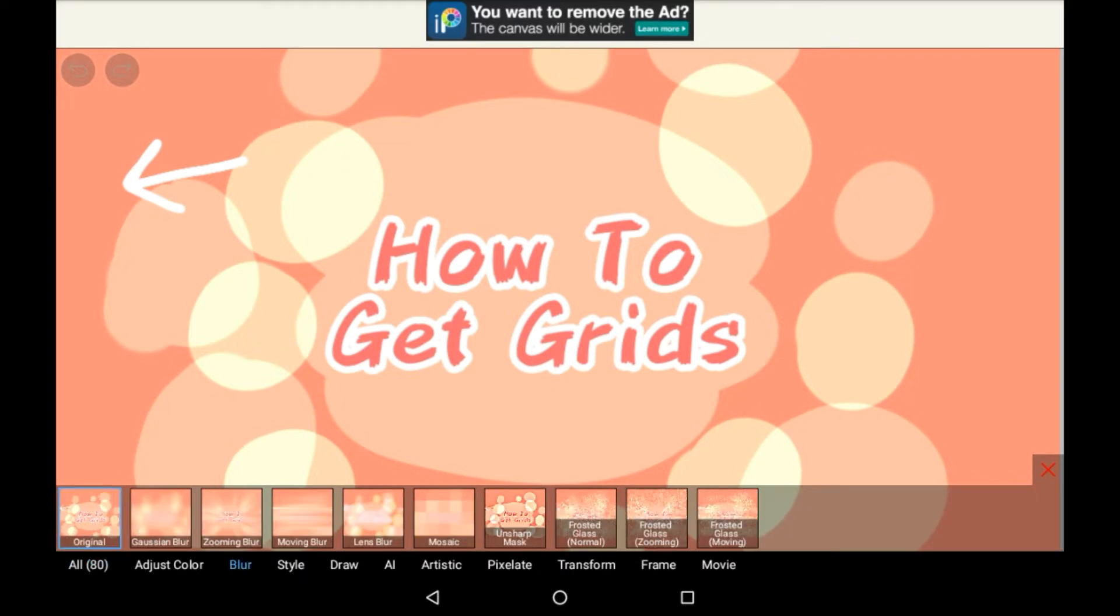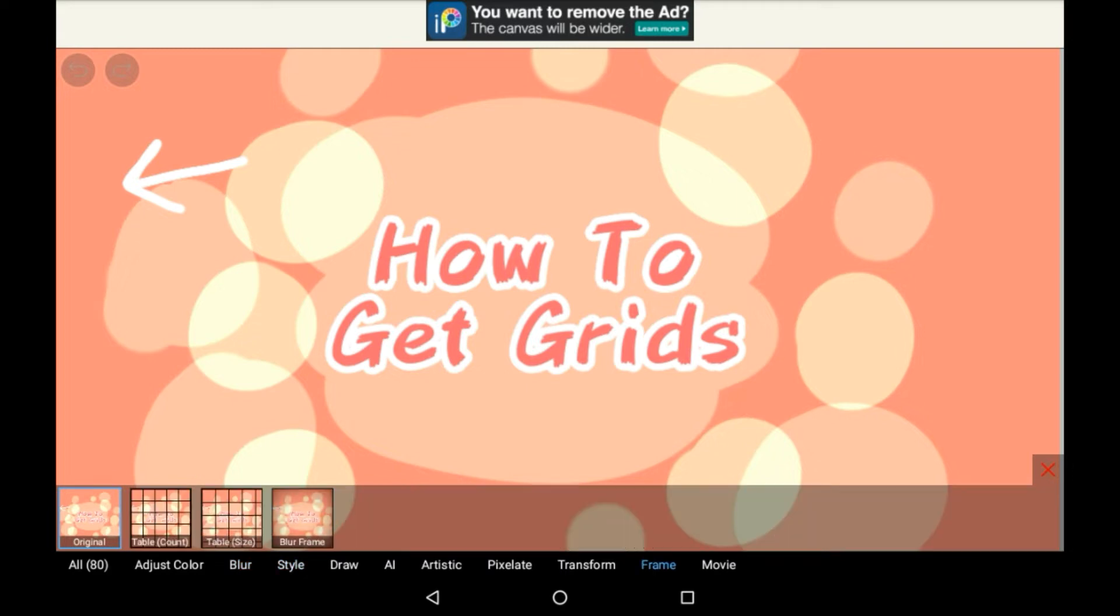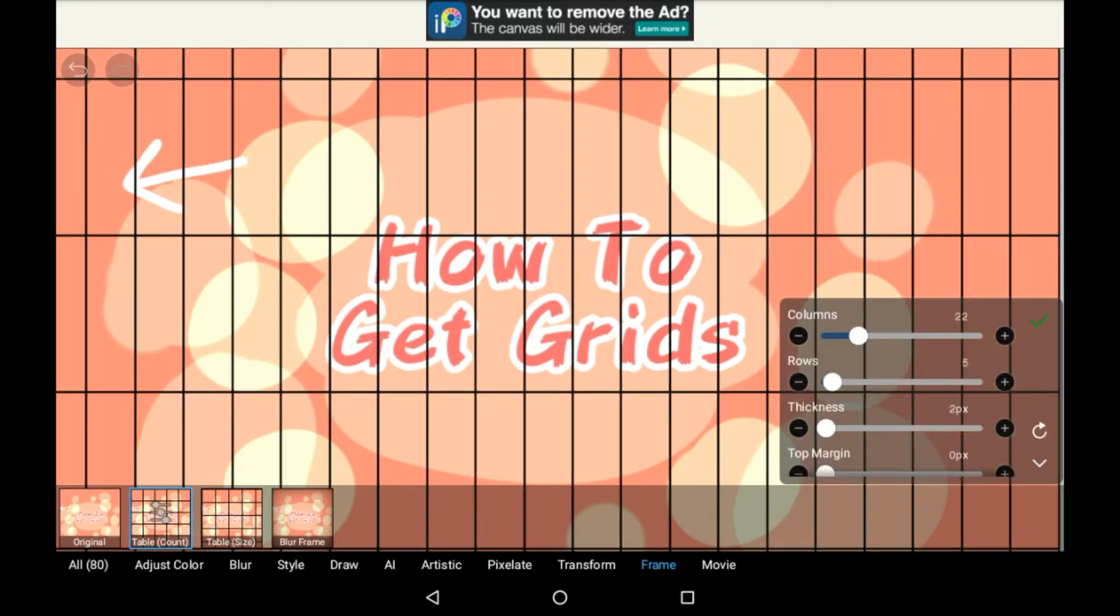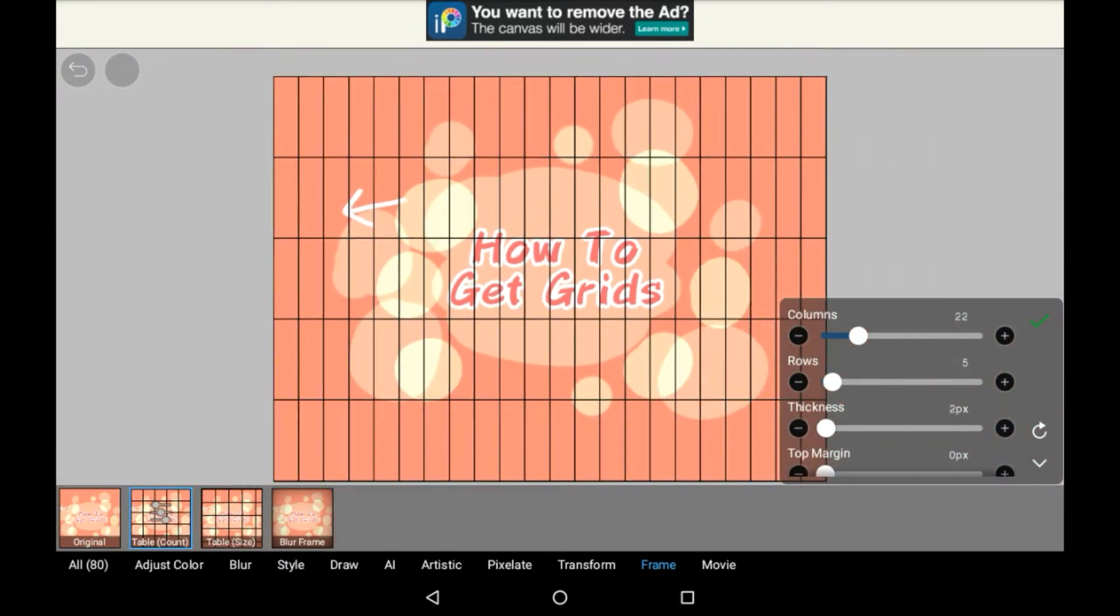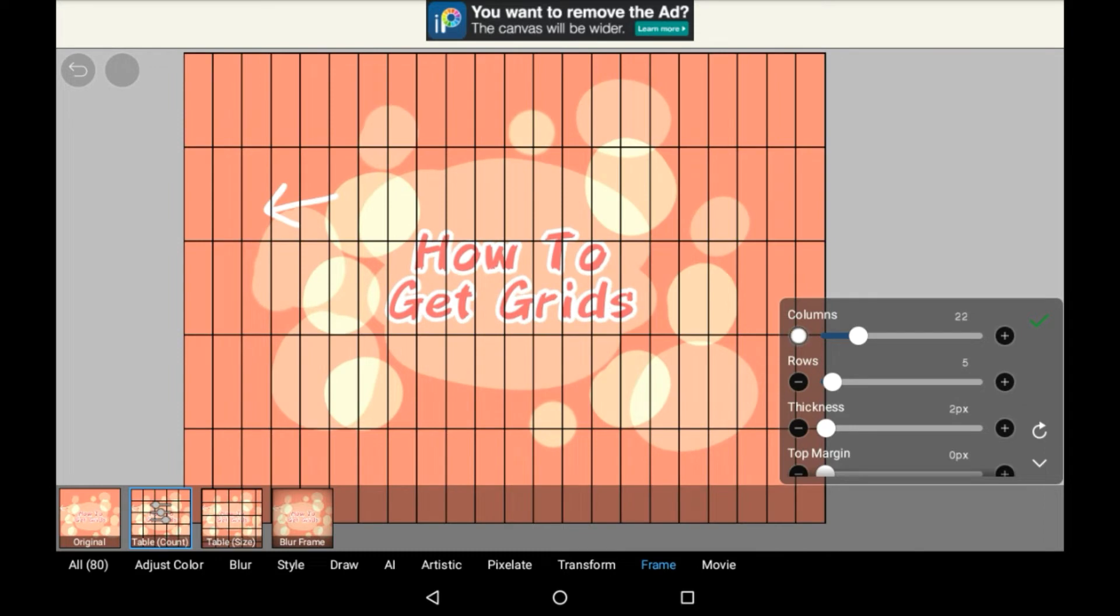You'll see there's a bunch of different subsections down here, and you're going to want to go all the way over to frame. You have table count and table size. Both of these work. These essentially make grids for you.